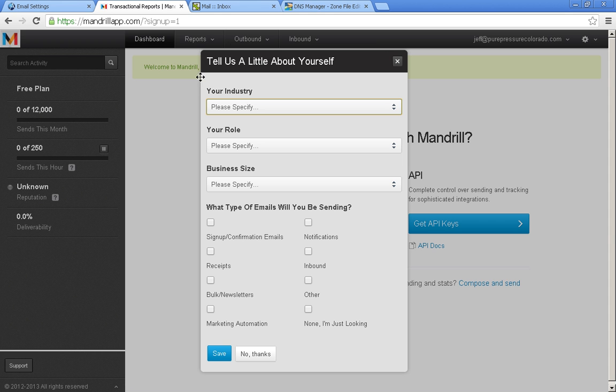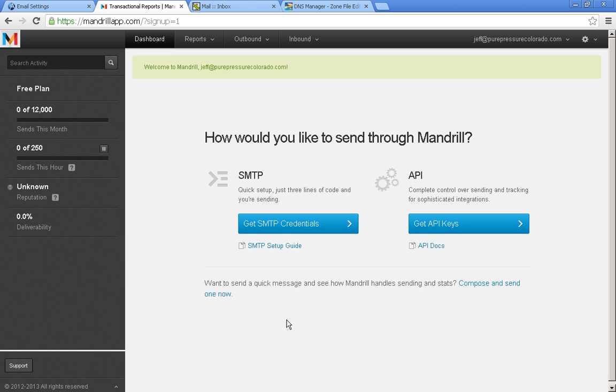And agree to their terms. They're going to ask you a little about yourself, but you don't have to answer if you don't want to. I'm going to push no thanks for the video.